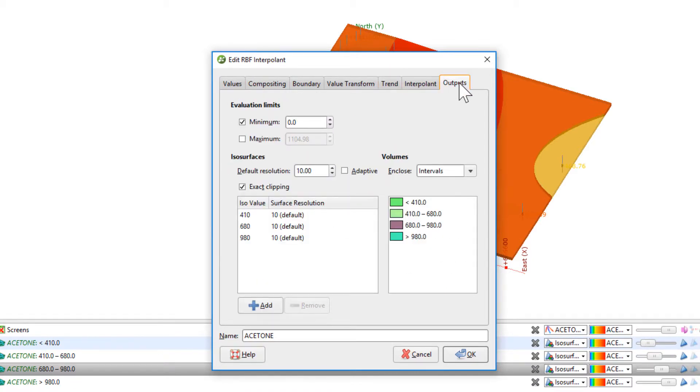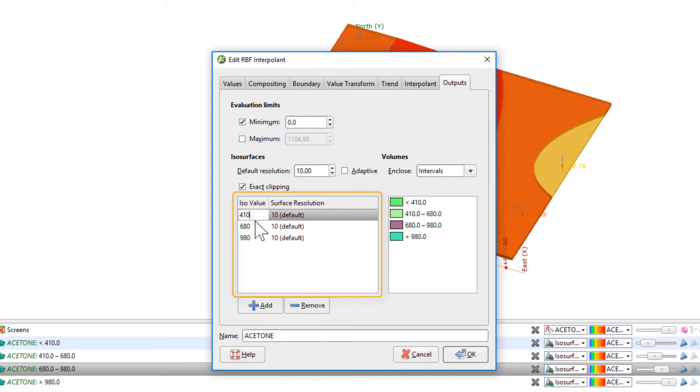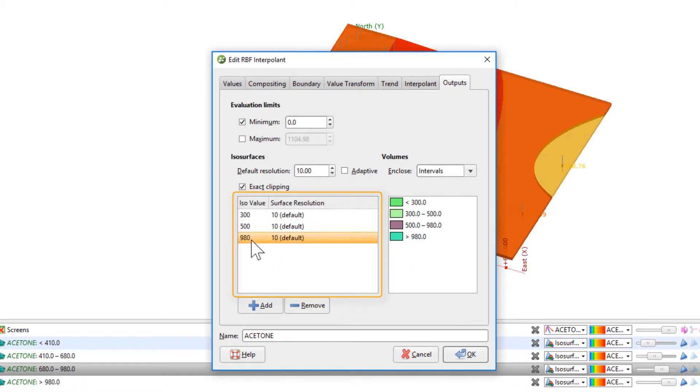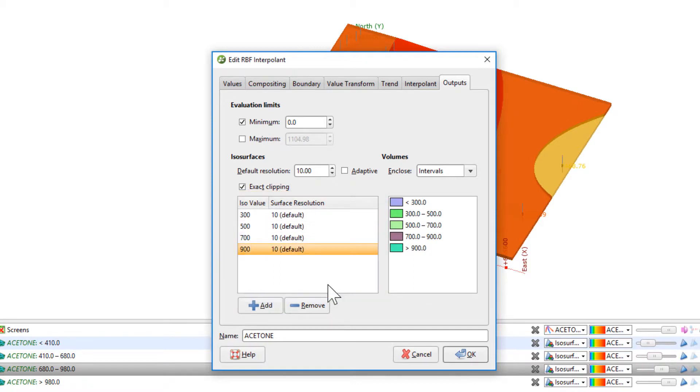Starting in the Outputs tab, I'm going to change the default ISO values to my own ISO values of 300, 500, 700, and 900.